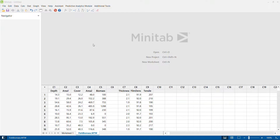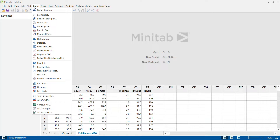Welcome to another video on Minitab tutorials. In this video, we will understand how to use a 3D surface plot. In my previous video, I explained how to use a contour plot to understand the impact of two continuous input or process variables on an output variable. In this video, we will understand how the same thing can be analyzed using a 3D surface plot.